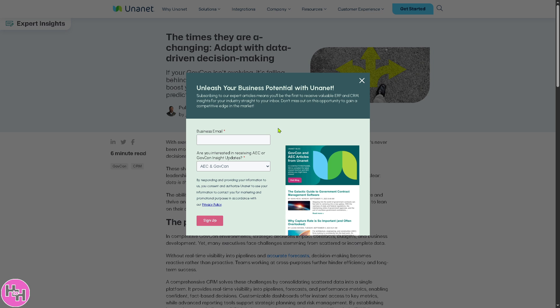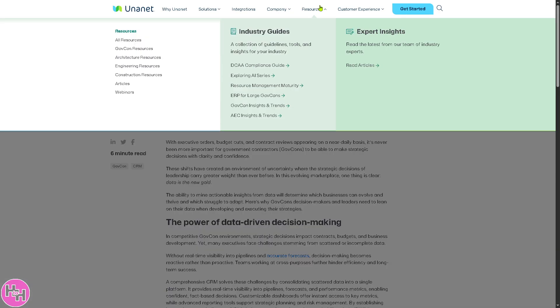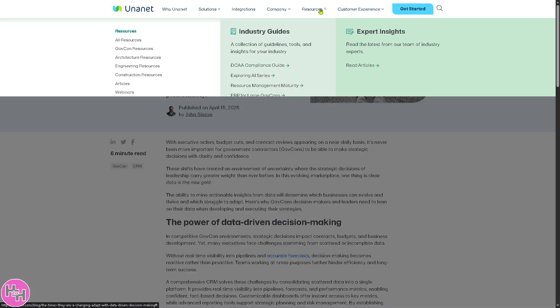If you want to unleash your business potential with Unanet, you might want to subscribe to the expert articles. Just provide your business email and all these details and click the sign-up button.